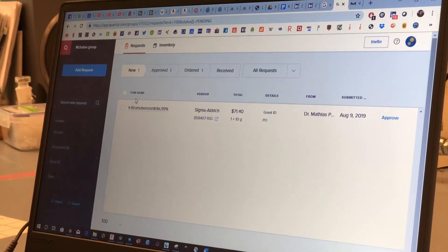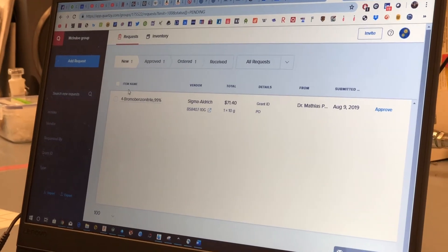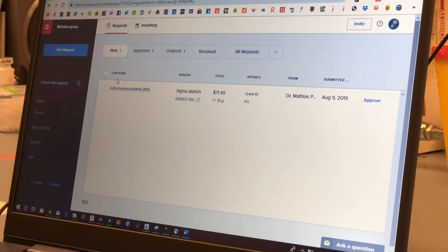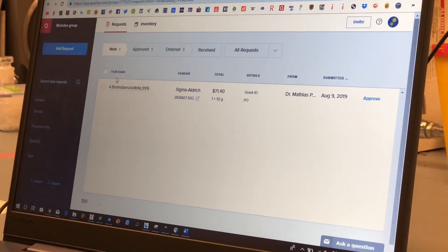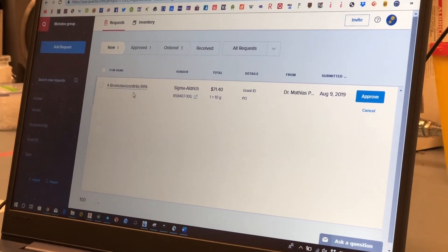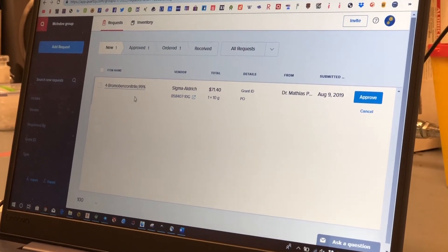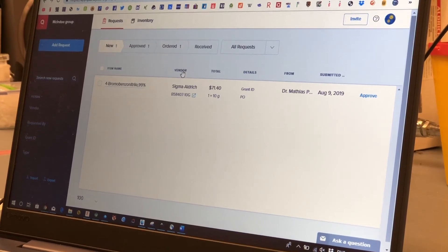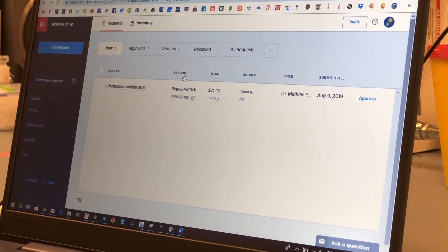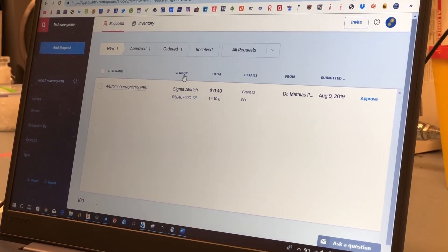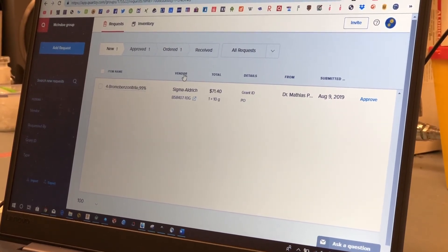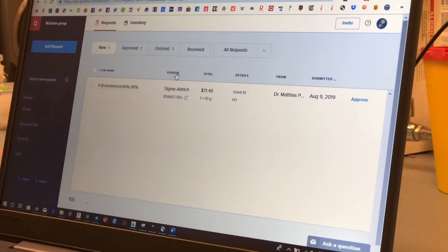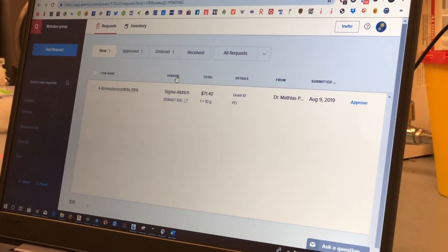So in the next video we will show you once this order is approved and received how you actually bring the chemical into the right storage place.